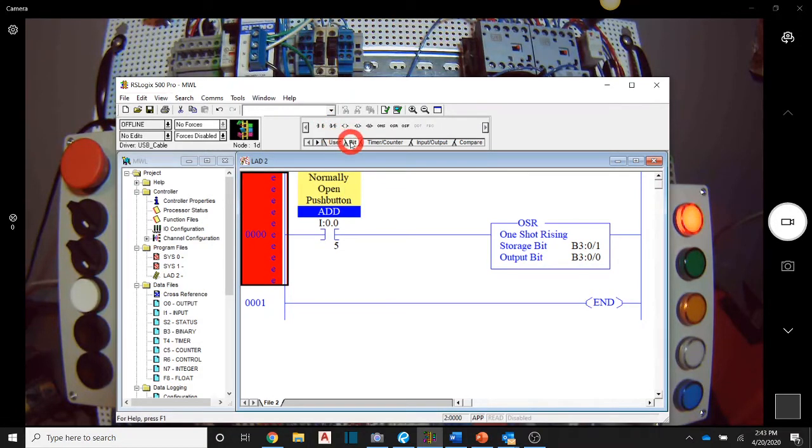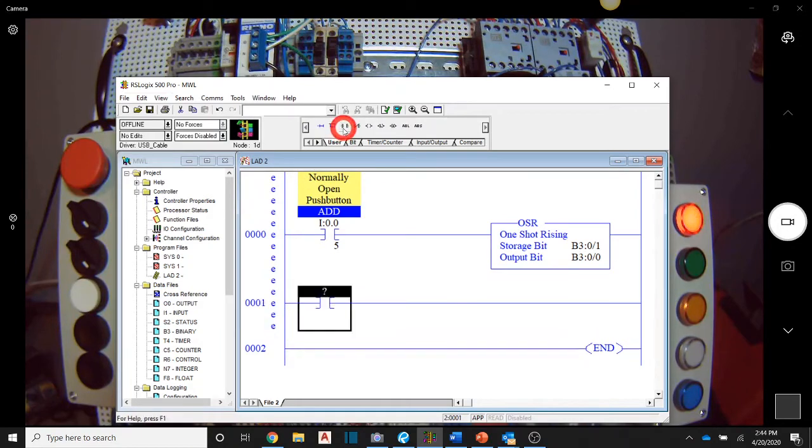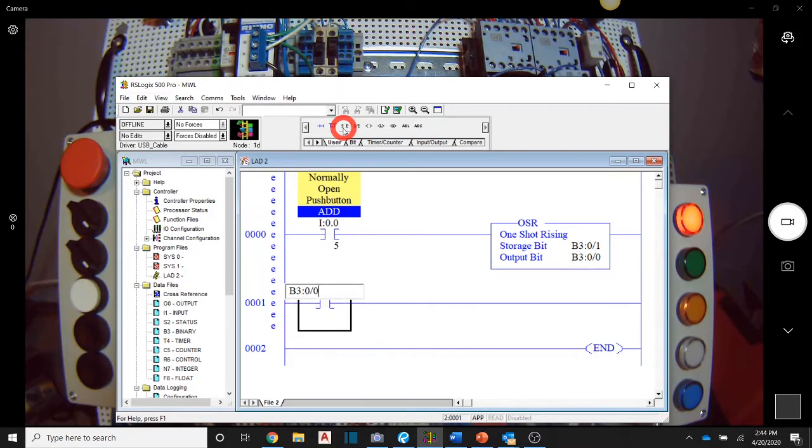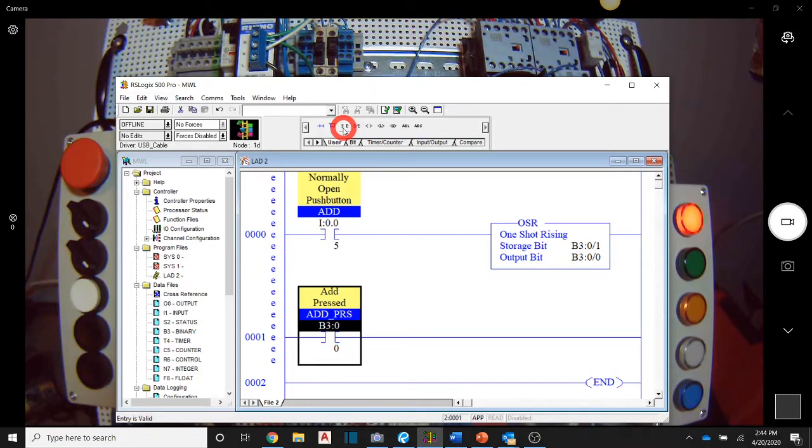So how's that going to be beneficial to us? We're going to come down here. We're going to learn about another instruction as well. We are going to use that B3 zero slash zero. So that add button was pressed and we're going to add a couple numbers together.